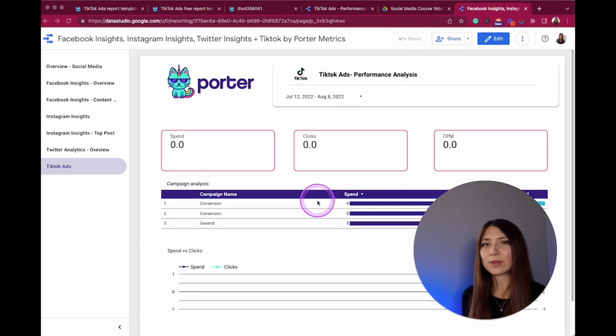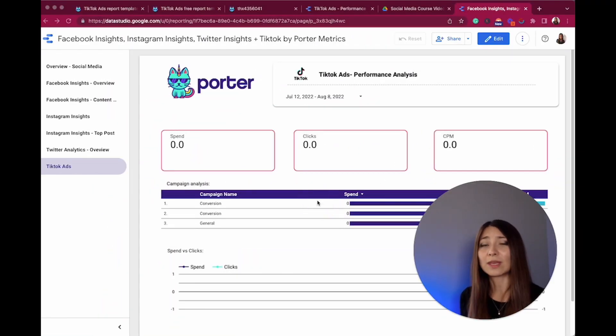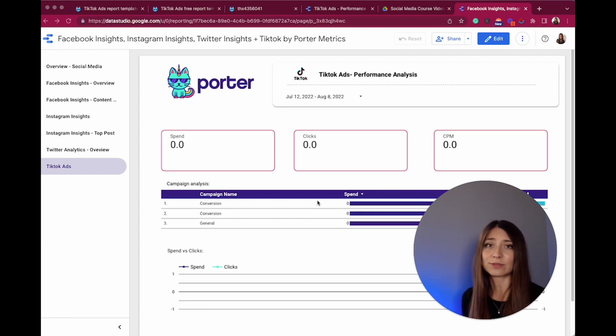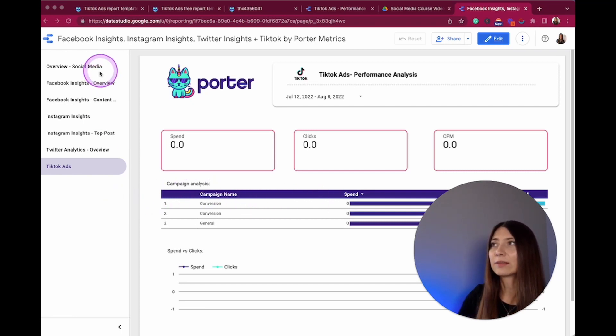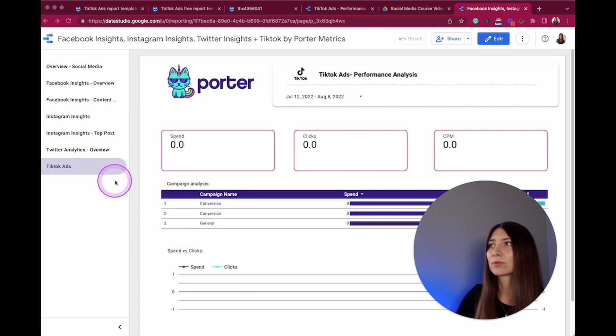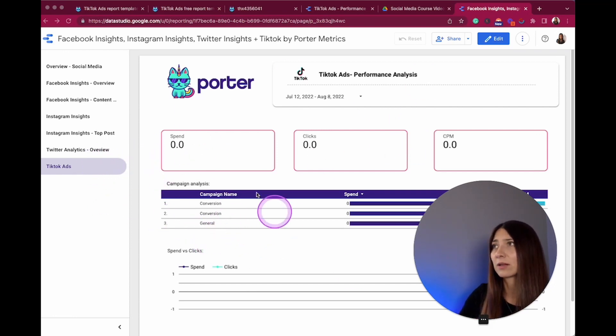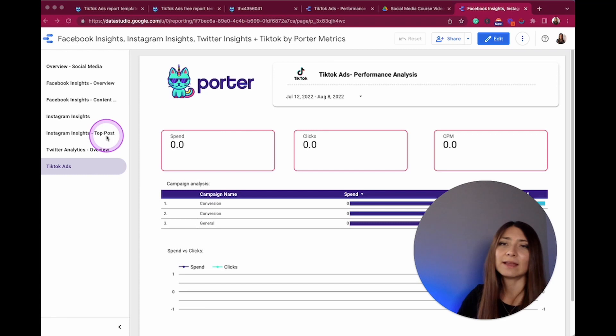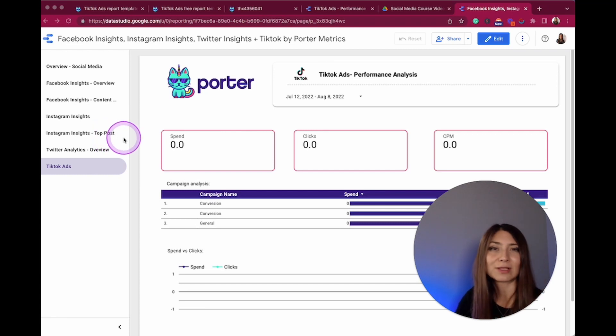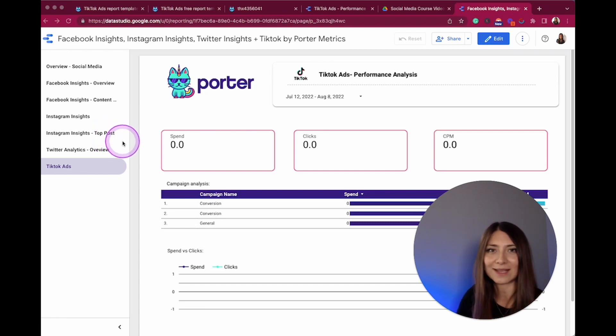There is one thing more: with Google Data Studio you can integrate different data sources. For example, I have here different social media. I integrated here some information about my TikTok ads, and this is the perfect transition to explore our next connector, Twitter.